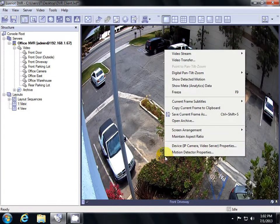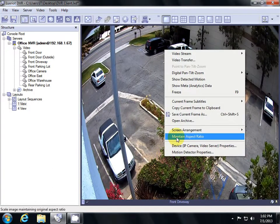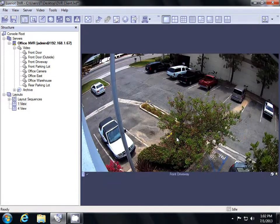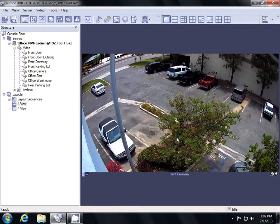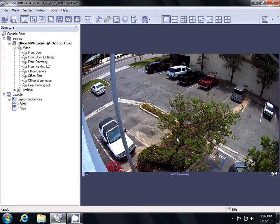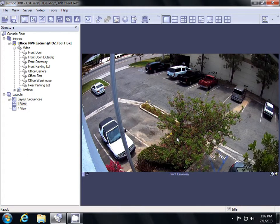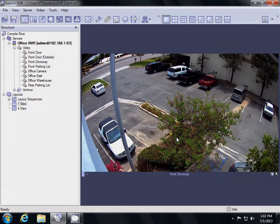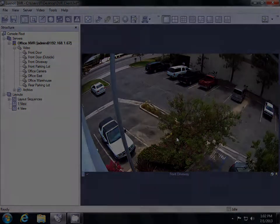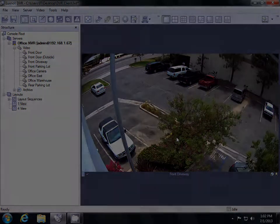This concludes the viewing portion of the LuxRiot software. In video 4, we'll talk about archiving and viewing recorded videos.